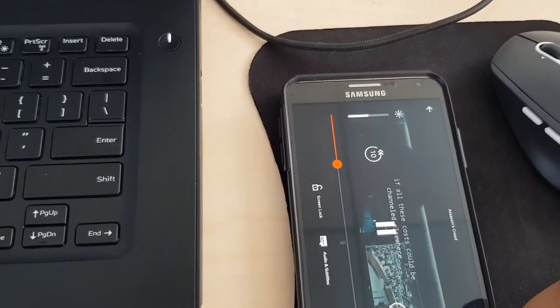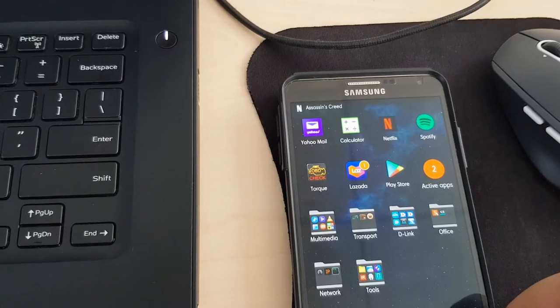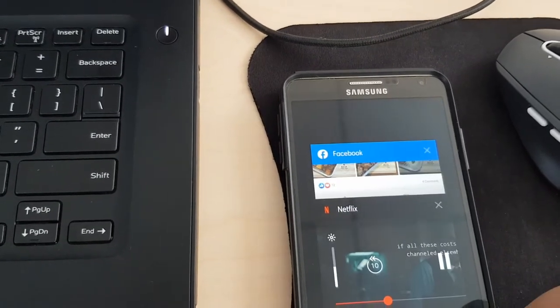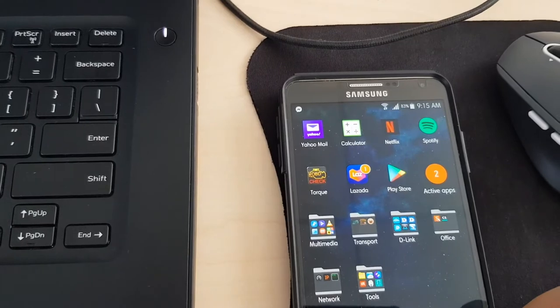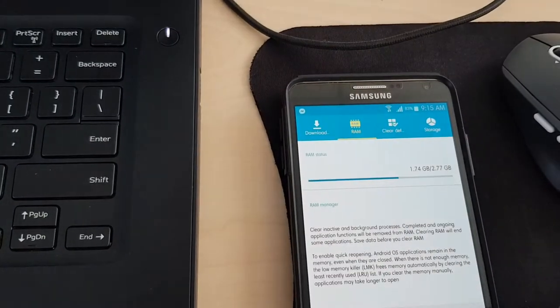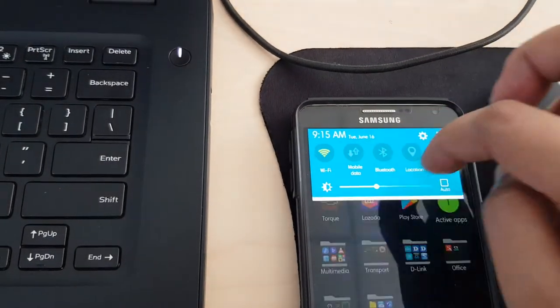Let's try other apps like Netflix. Okay, so it's working. Now we'll just close everything.